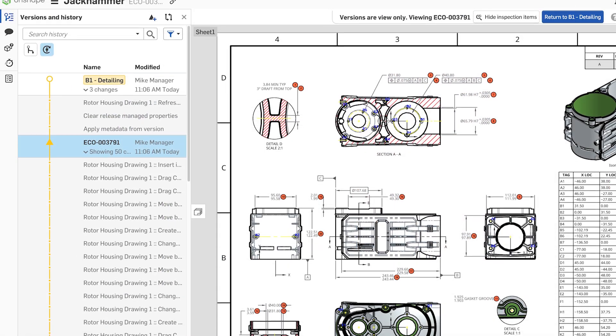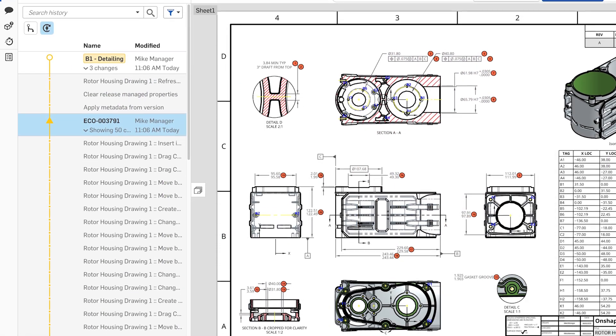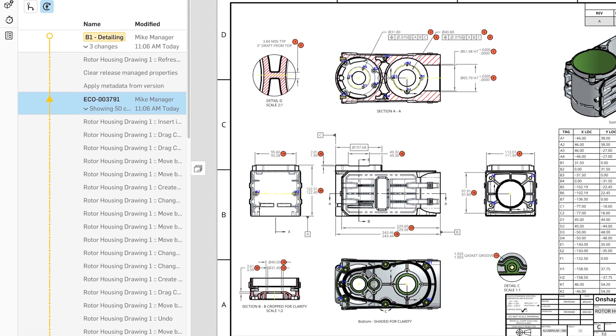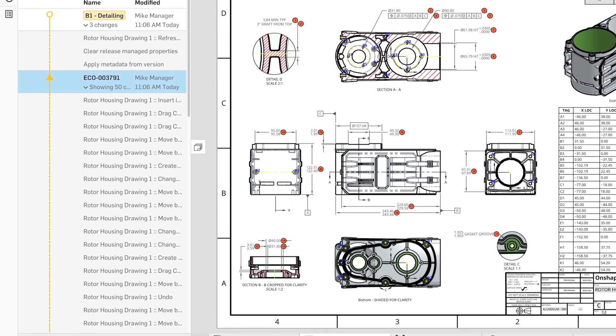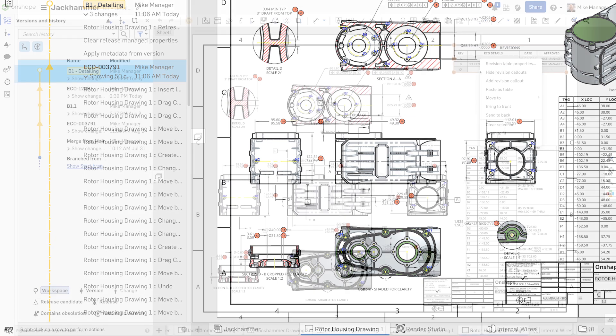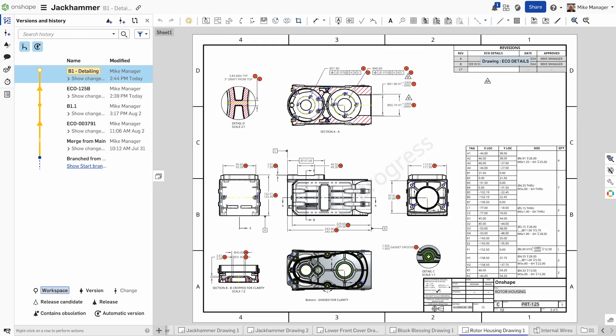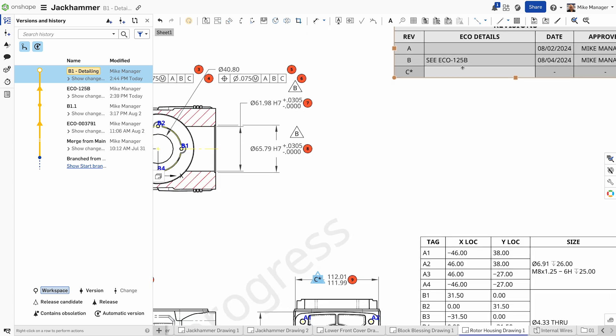All drawings in Onshape are version-controlled, ensuring that every release is tracked. Onshape's built-in release management with revision tables automatically tracks changes, providing a clear history.